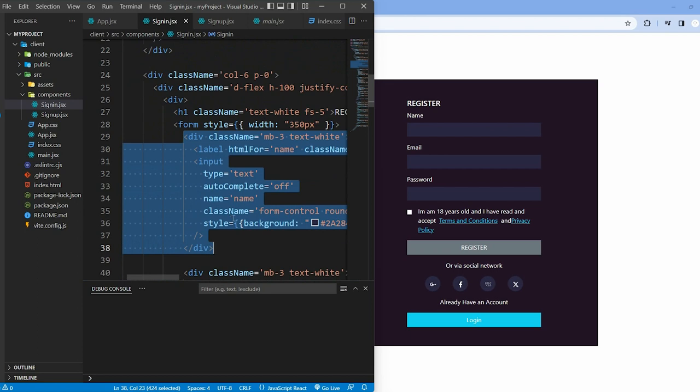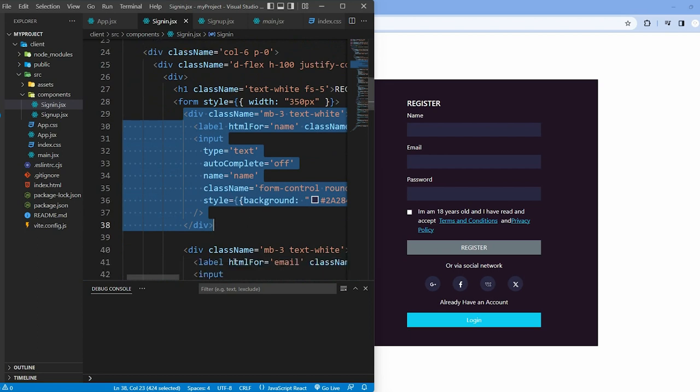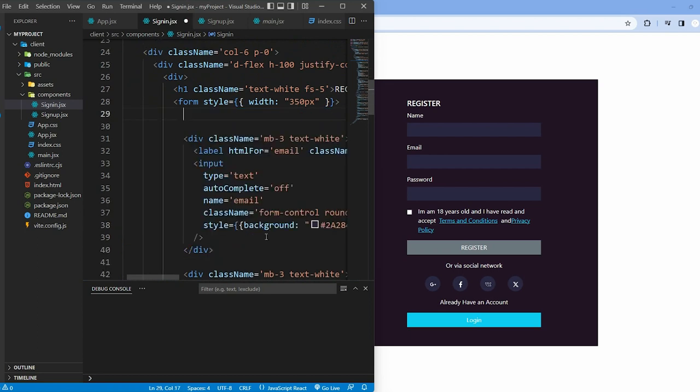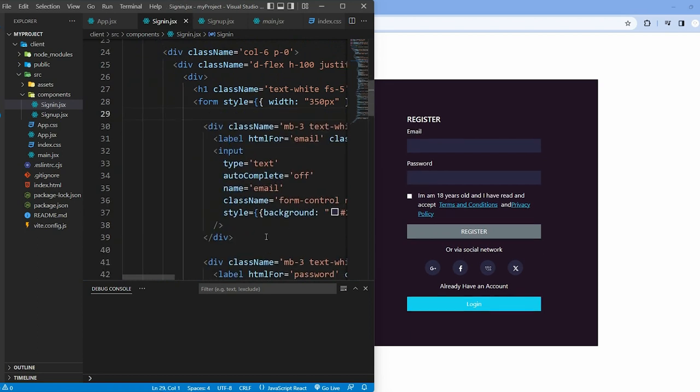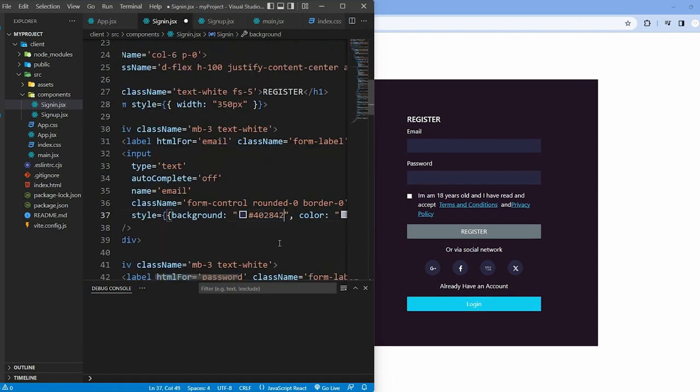Remove the name input field. Change the other input fields background color.